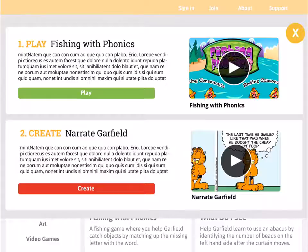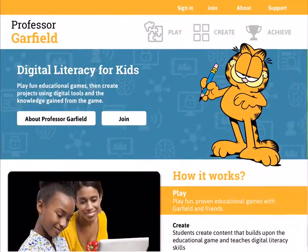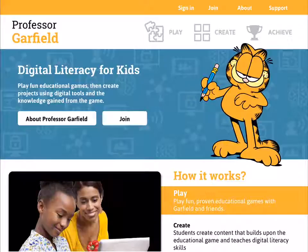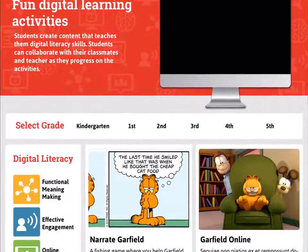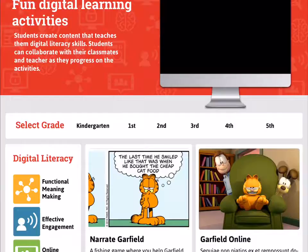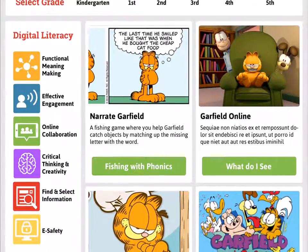We don't want to force you into doing a learning game when you just want to have the benefit of learning that digital skill or tool. That explains how play works. Now I'm going to show you Create. It's structured in a very similar way with the same filtering capability by grade, but you can also filter by digital literacy. And instead of the red box, you'll see a green box that explains what learning game pairs with the digital literacy activity.